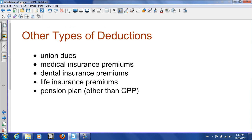Other types of deductions — these aren't mandatory — would be union dues if you belong to a union, medical insurance premiums or dental insurance premiums that could be part of a plan through the company, as well as life insurance premiums, and perhaps another pension plan other than CPP.